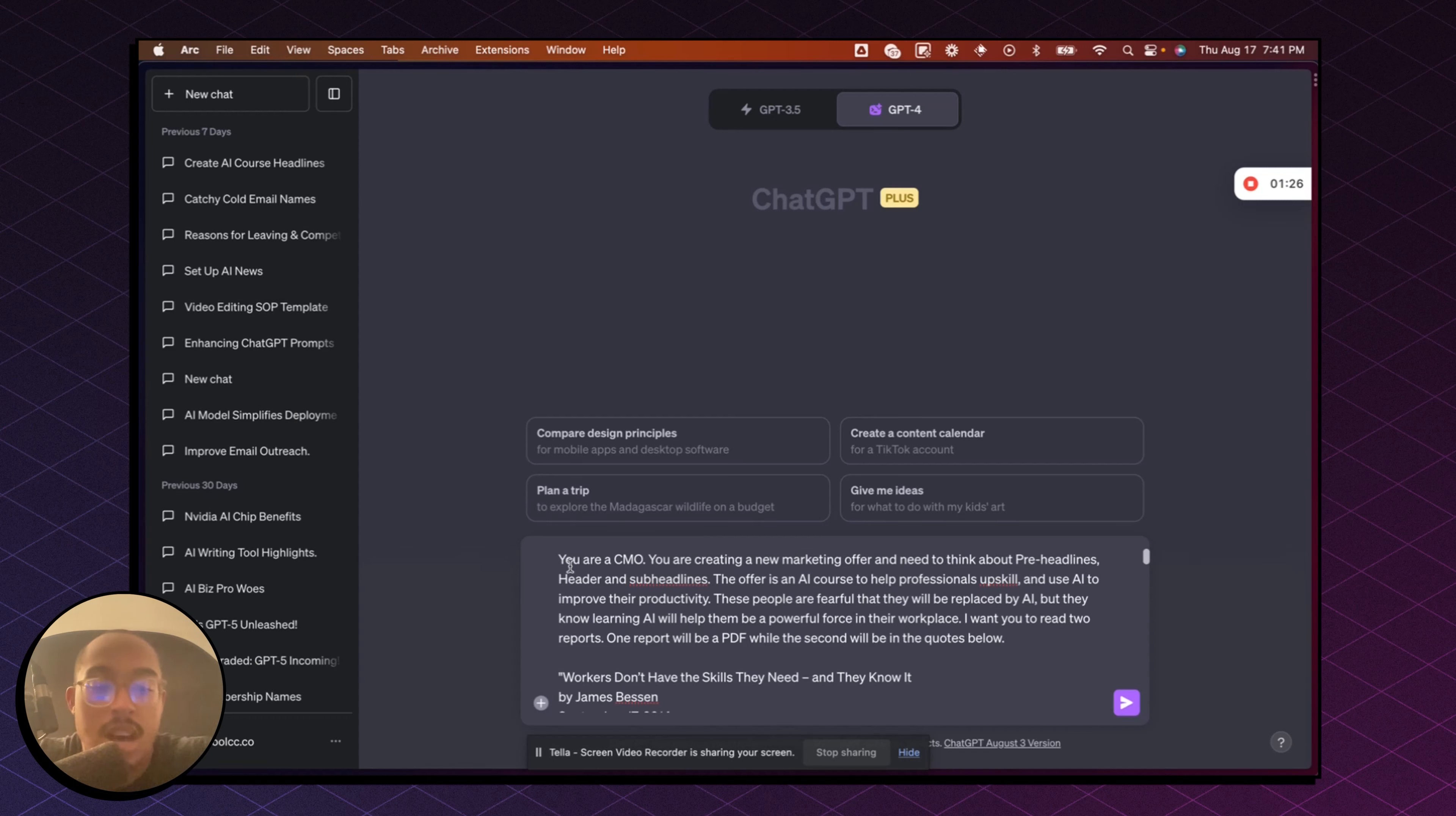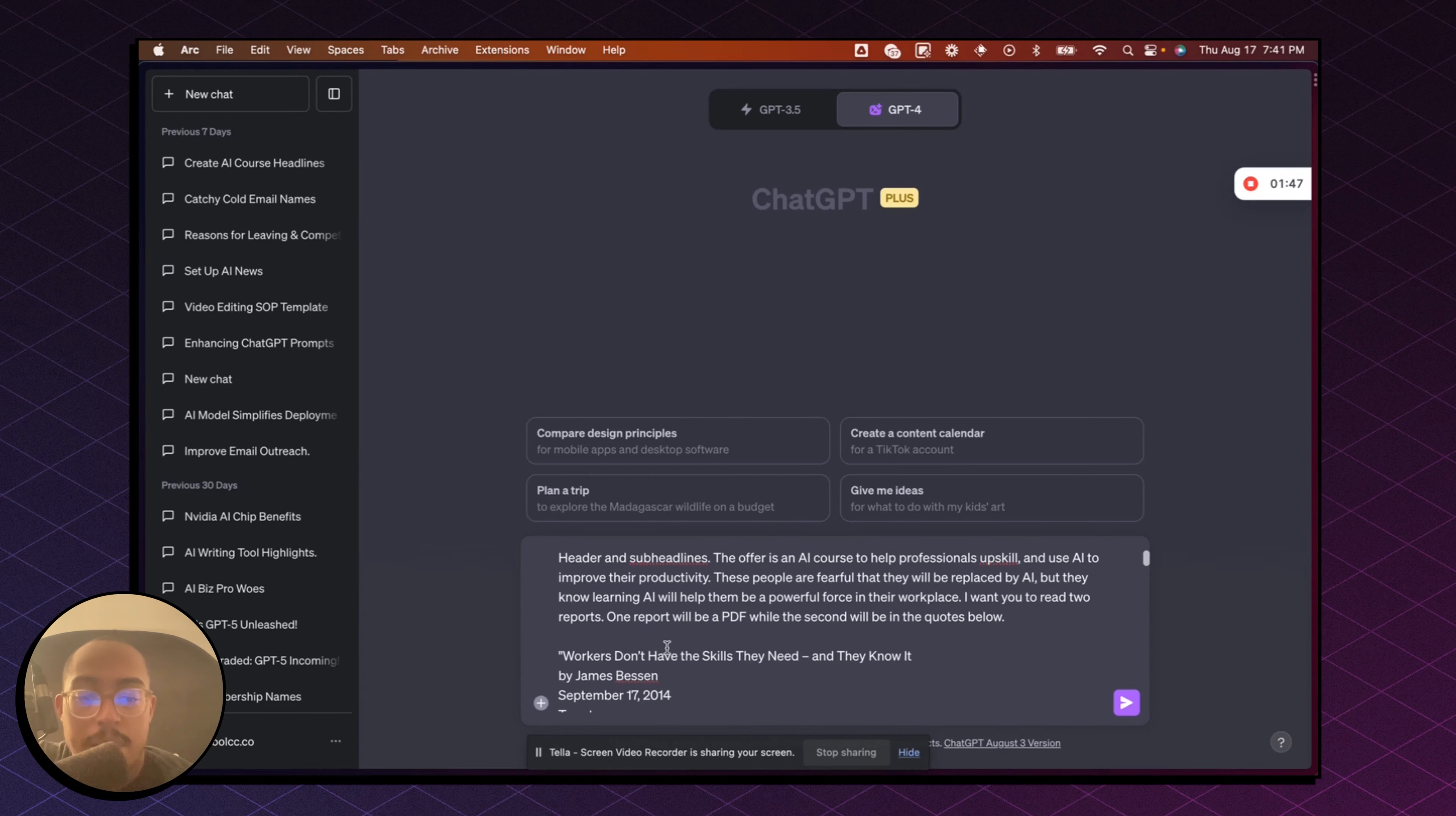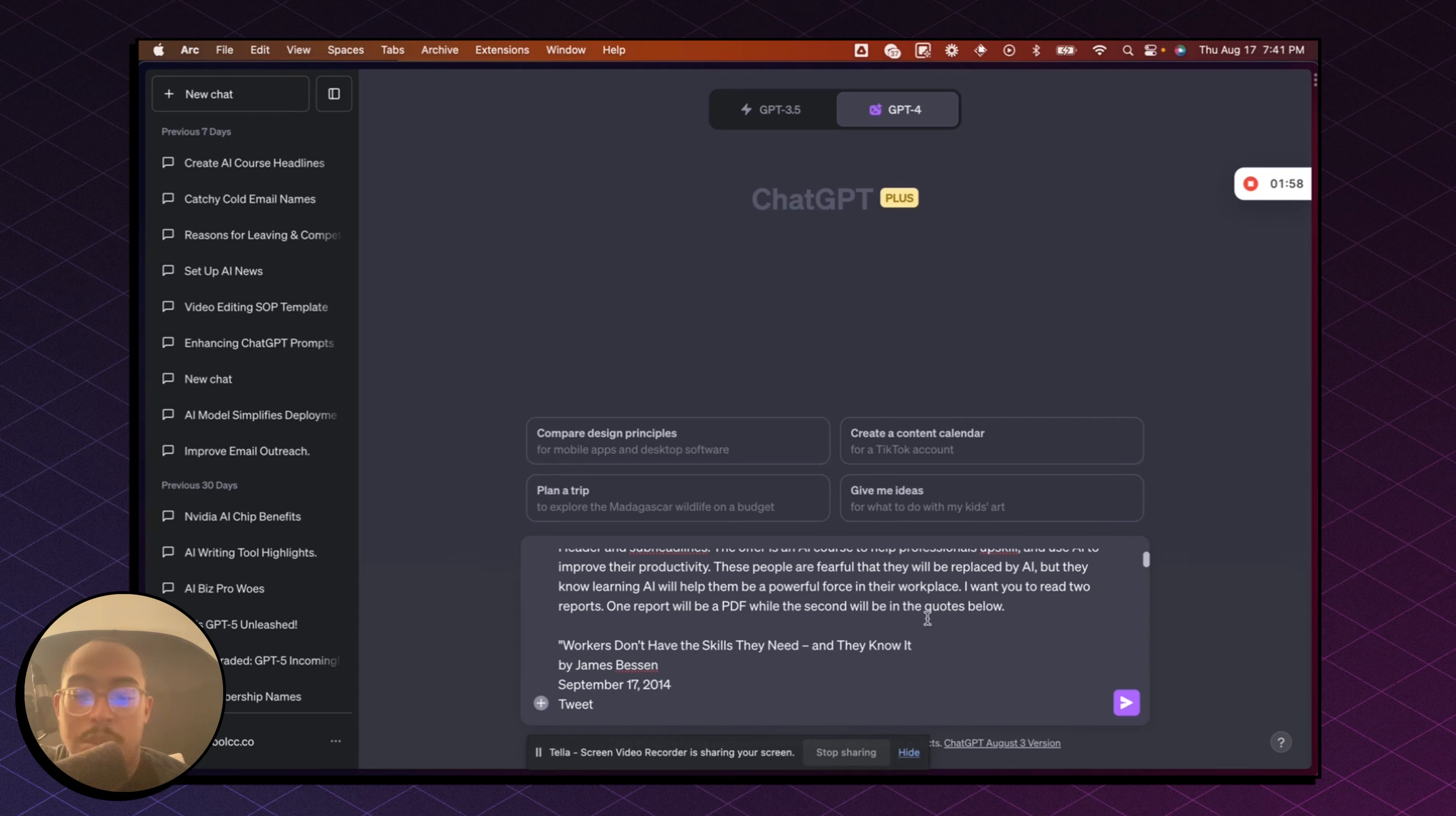So the first thing is I always start the prompts by telling it that you are something, right? So in this case, you are a CMO, you are creating a new marketing offer and you need to think about pre-headlines, header and sub-headlines. And the offer is an AI course that will help professionals to upskill and use AI to improve their productivity. These people are fearful that they will be replaced by AI, but they know learning AI will help them become a powerful force in the workplace. And then I want you to read two reports. One report will be a PDF while the second will be in the quotes below, right?